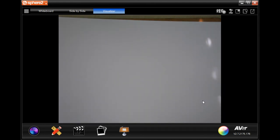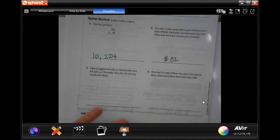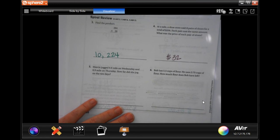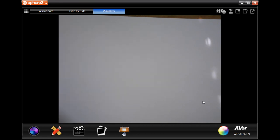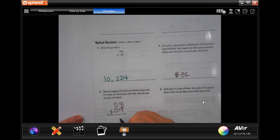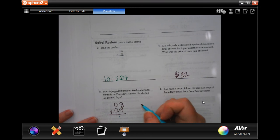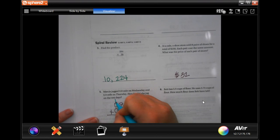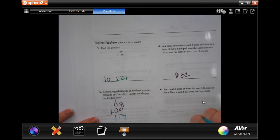Number five says Marcy jogged 0.8 mile on Wednesday and 0.9 mile on Thursday. How far did she jog on the two days? All we're doing is adding those up. So 0.8 plus 0.9 — drop my decimal. Eight plus nine is seventeen — carry that one and bring it down. So 1.7 miles.